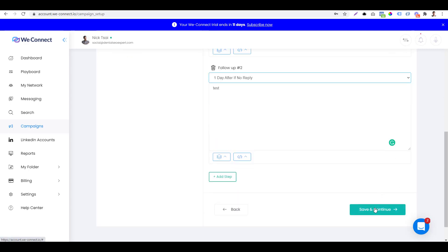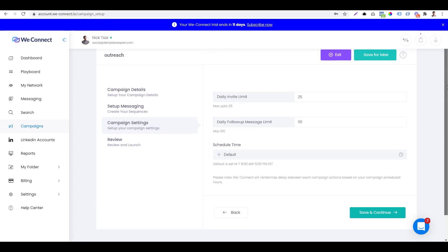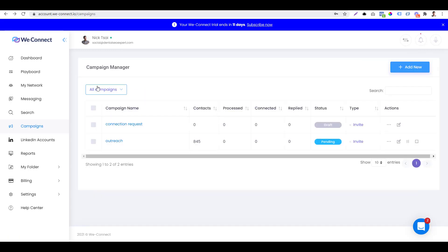Then you can click on save and continue, and you can set up the daily limit. Then you can review your campaign. Then you can send your campaign.